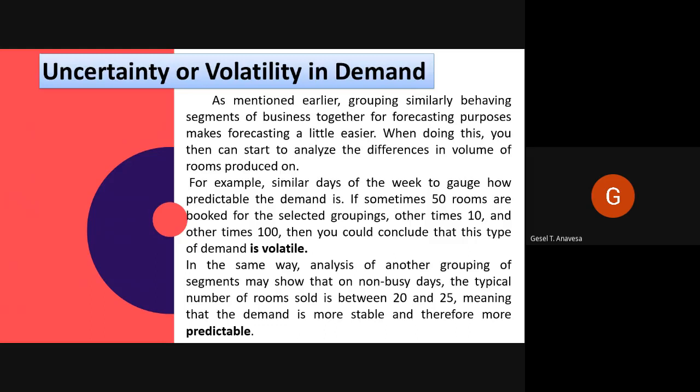Just as it is impossible to consistently and accurately predict the price of a stock, it is impossible to consistently and accurately forecast demand and occupancy. That being said, there are things we can look at to help us forecast demand more accurately. When doing this analysis, you should look at non-busy nights to ensure that low production numbers were not caused by a lack of availability.